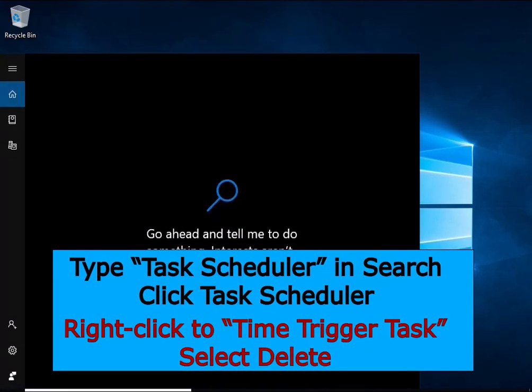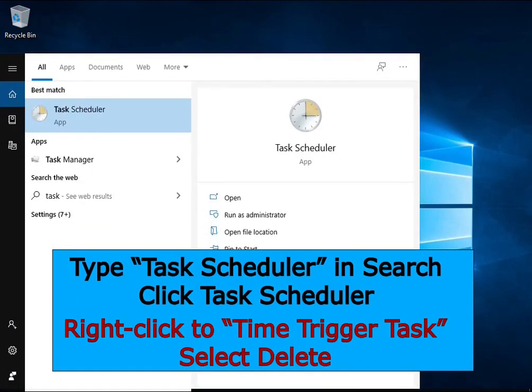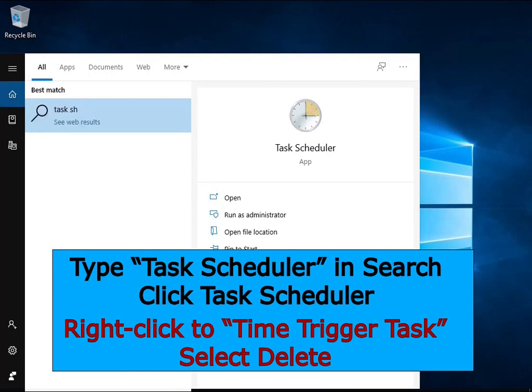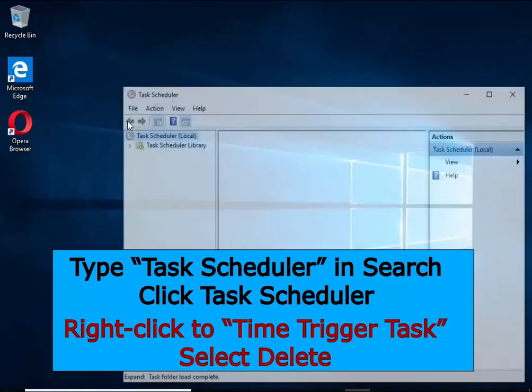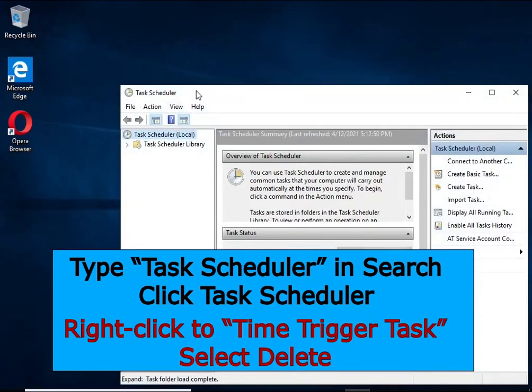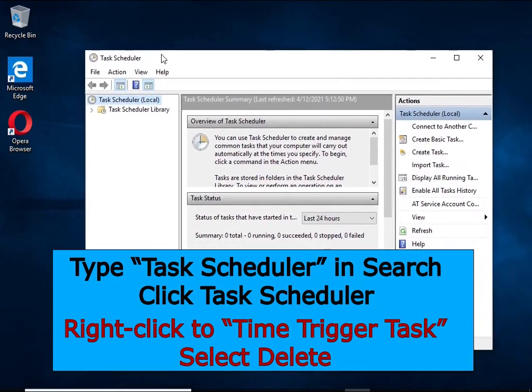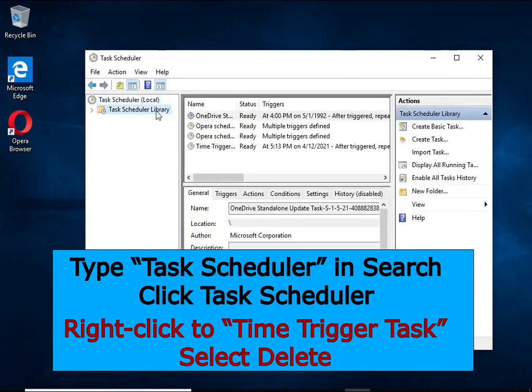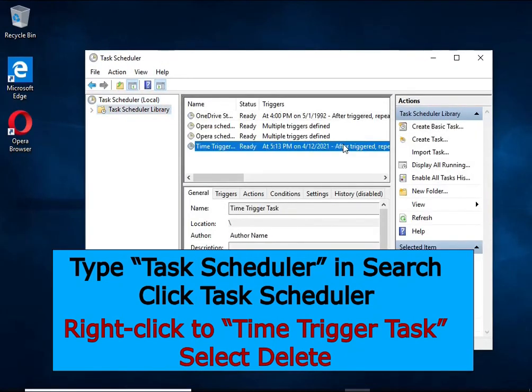Type Task Scheduler in the search bar. Click Task Scheduler app in the search results. Click Task Scheduler library in the left panel. On the right panel, right-click Time Trigger Task and select Delete.